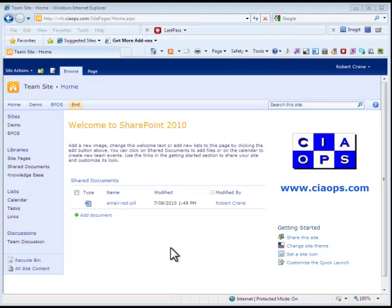Welcome along to a video presentation from the Computer Information Agency. My name is Robert and today we'll have a brief overview of Office Web Apps. Office Web Apps are part of Office 2010 and require the installation of SharePoint 2010 to operate.